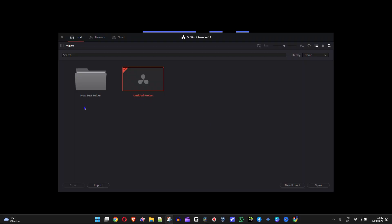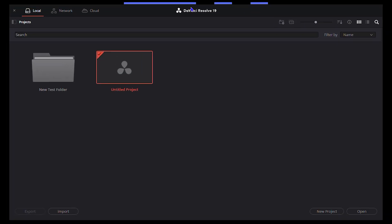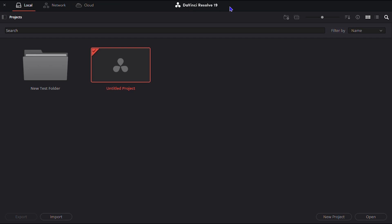So once you open up DaVinci Resolve, as you can see I'm in DaVinci Resolve 19 here and I'm currently viewing from the thumbnail view. As you can see, a new test project and the default untitled project.